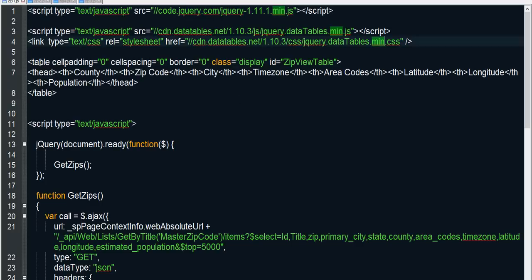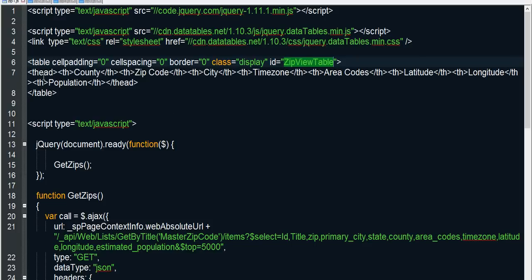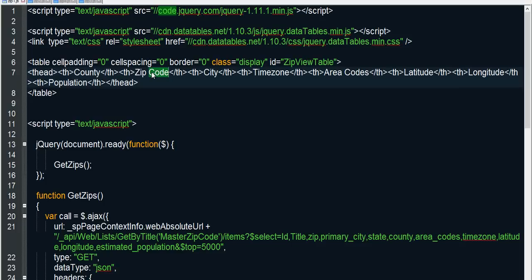And here we have a table which is going to be the table that holds our list view. And in this table, I give it an ID. I'm calling it zip view table. And then I have a table head that has all of the column headings that I want for my list view. So you would create a table, an HTML table, give it a unique ID, and then create a table head row where you specify all the column headers you want for your list view. So I want one that's going to show county, zip code, city, time zone, area codes, latitude, longitude, and population.